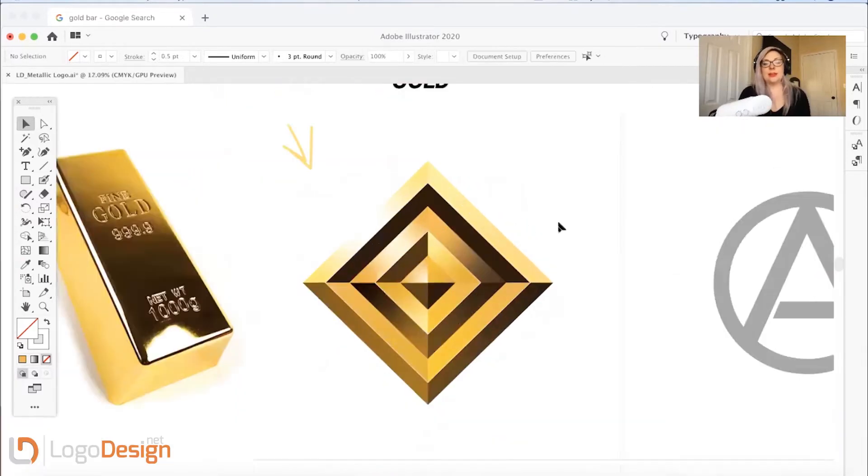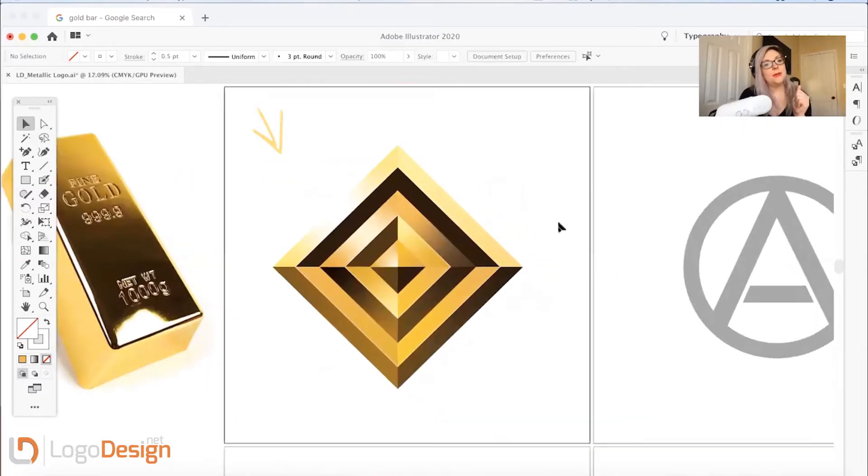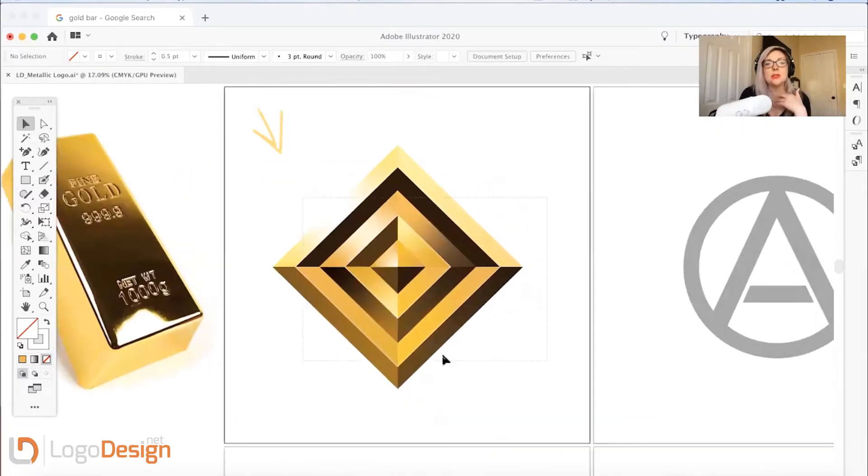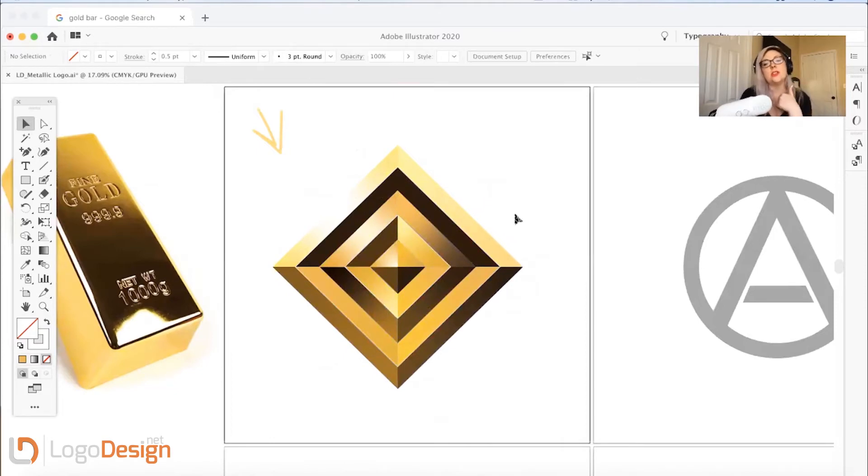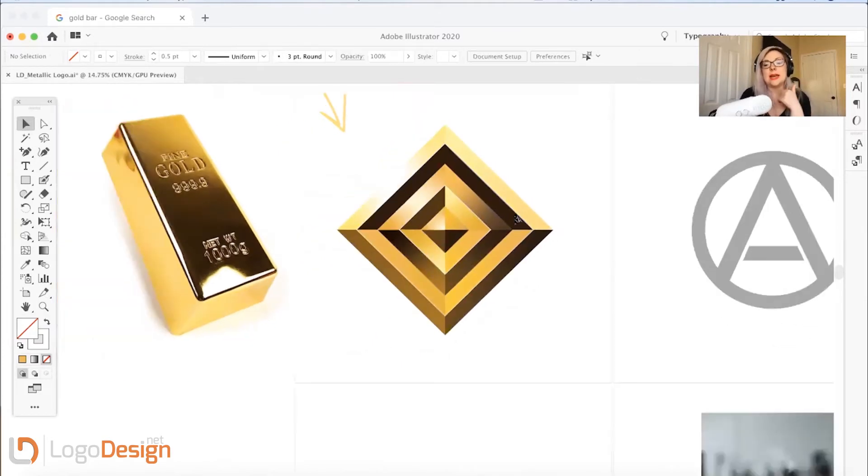And there you have it. There is a logo that was a basic shape that we, using gradients and some lighting tricks, turned into a metallic logo.